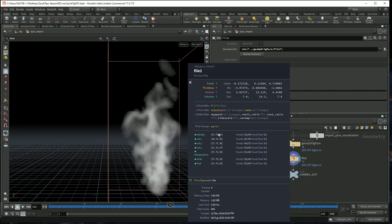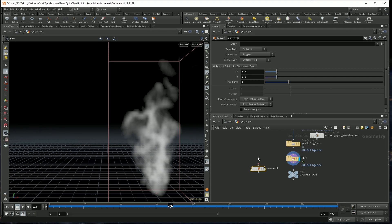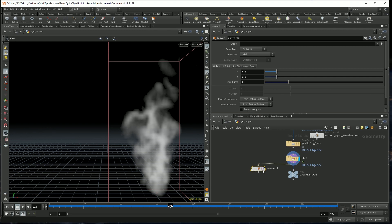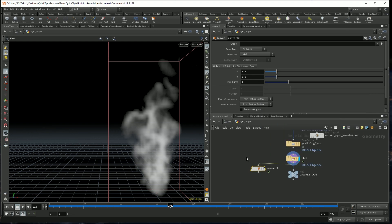If I middle mouse, we have standard volumes coming out of the PyroSim. So let's change this to VDBs. Convert to VDB. Now if I middle mouse, we have VDB volumes.